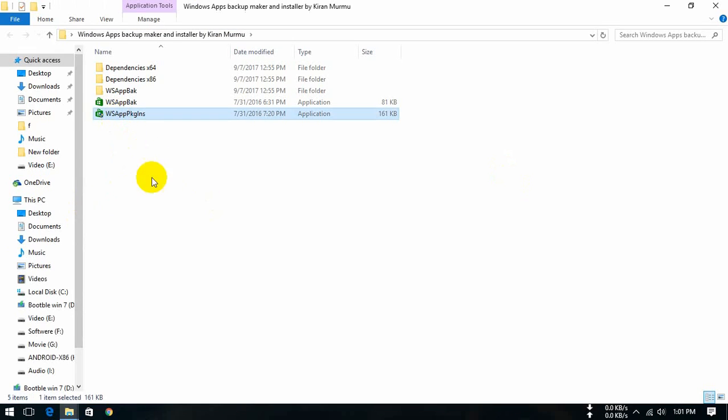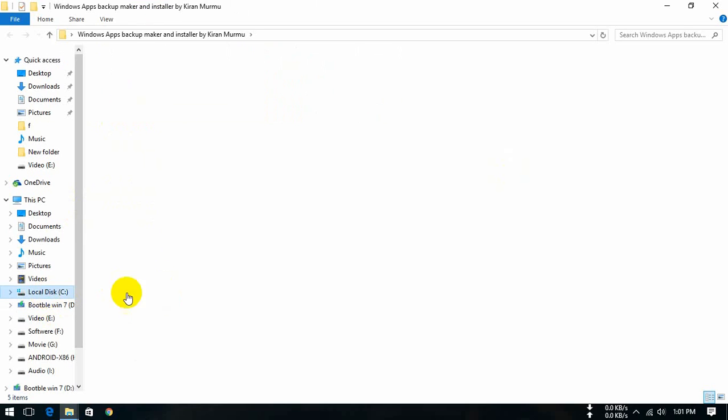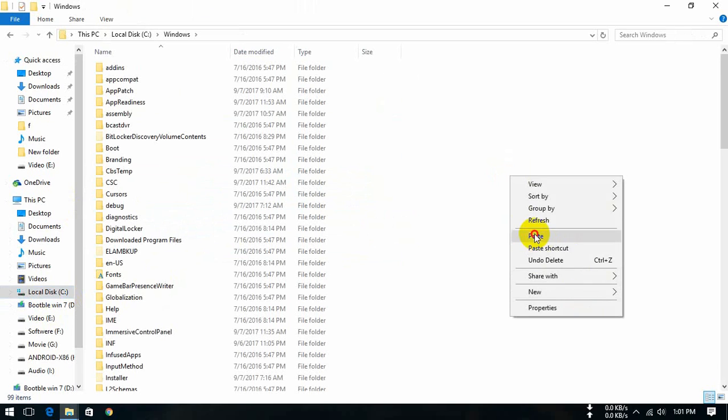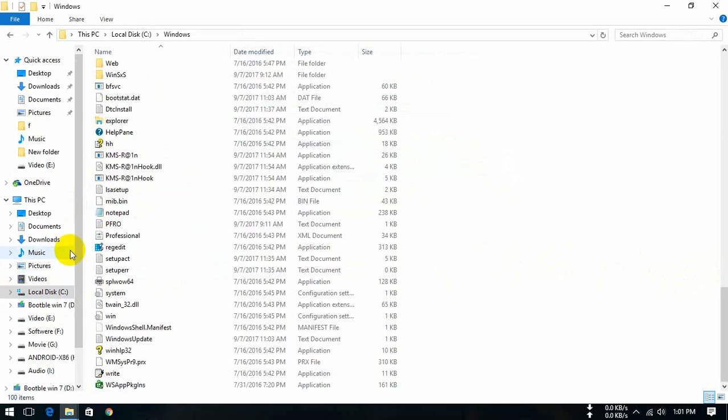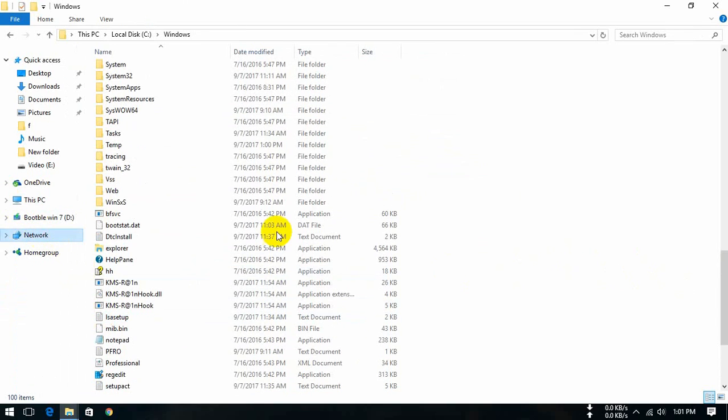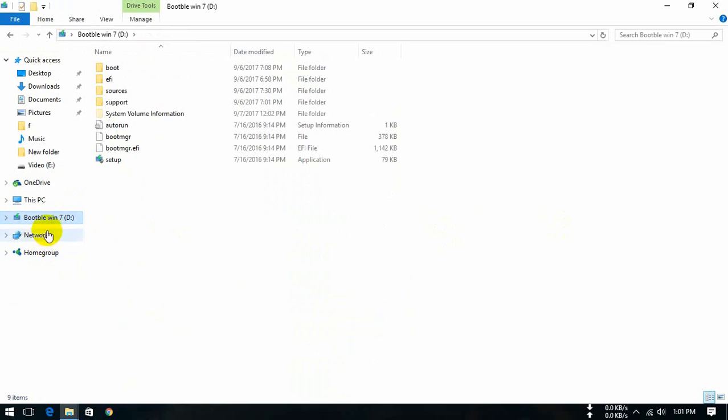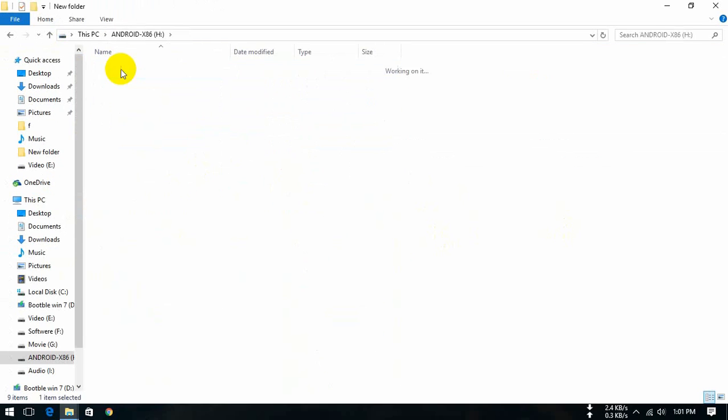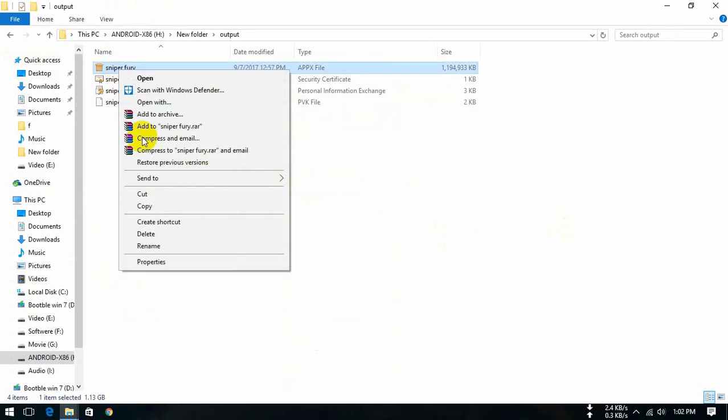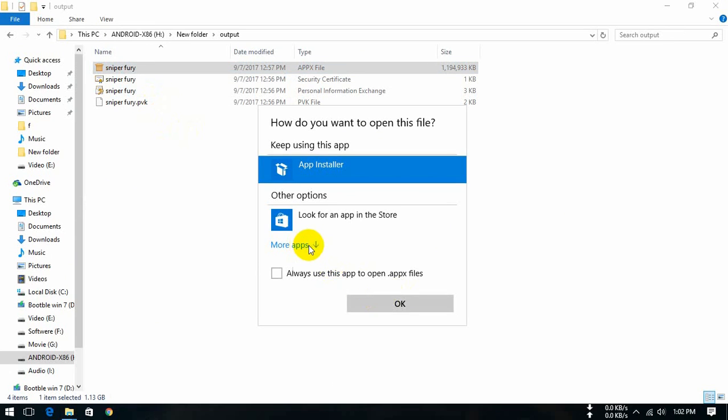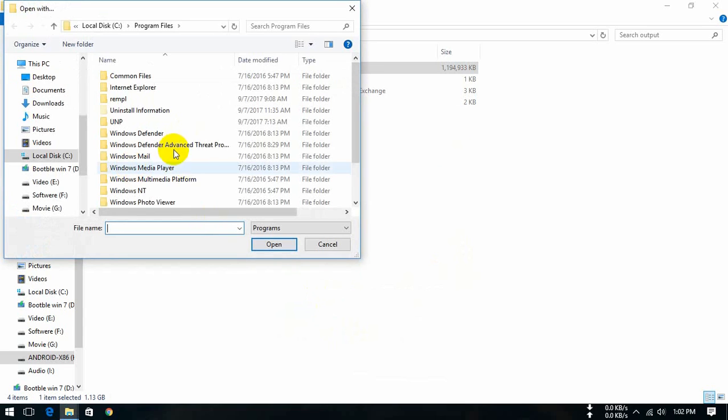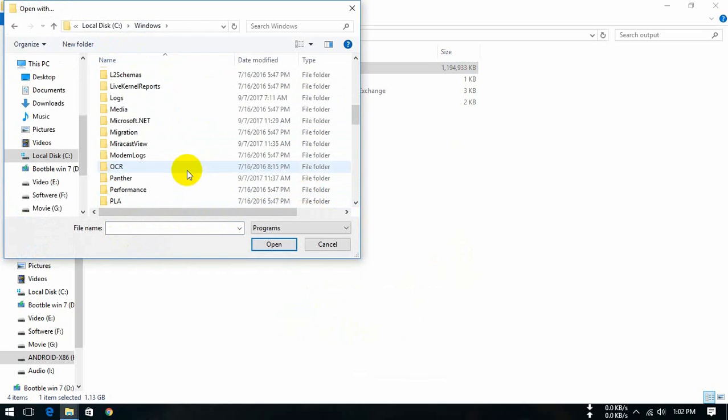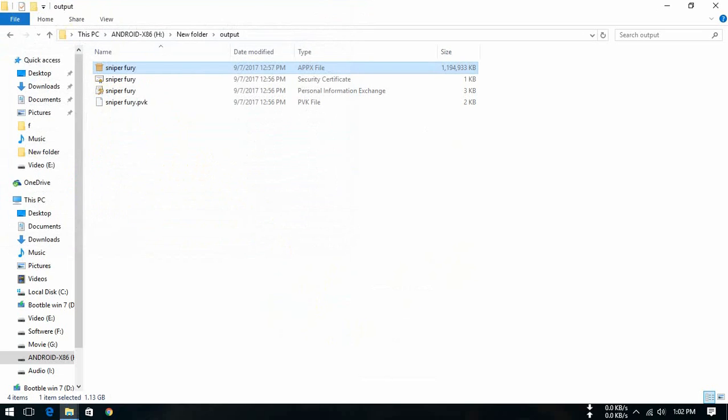This is the WSF package installer. We copy it and open Windows and paste it. This is for Windows 8 only. Right click and open with, tap more apps, look for another app on this PC. Open Windows and select WSF plugin and open it.